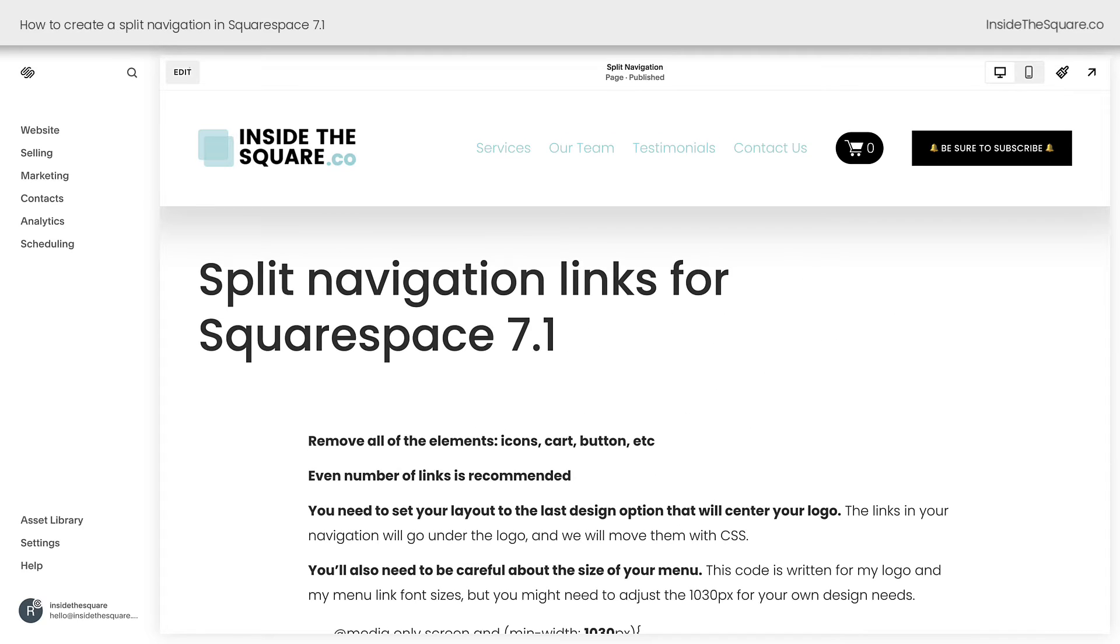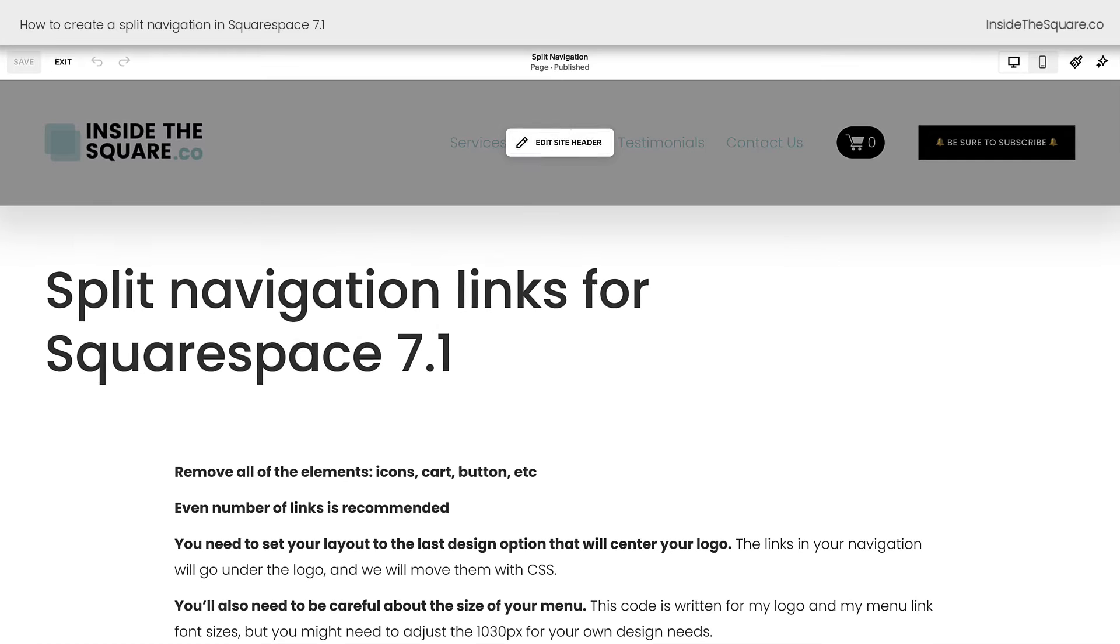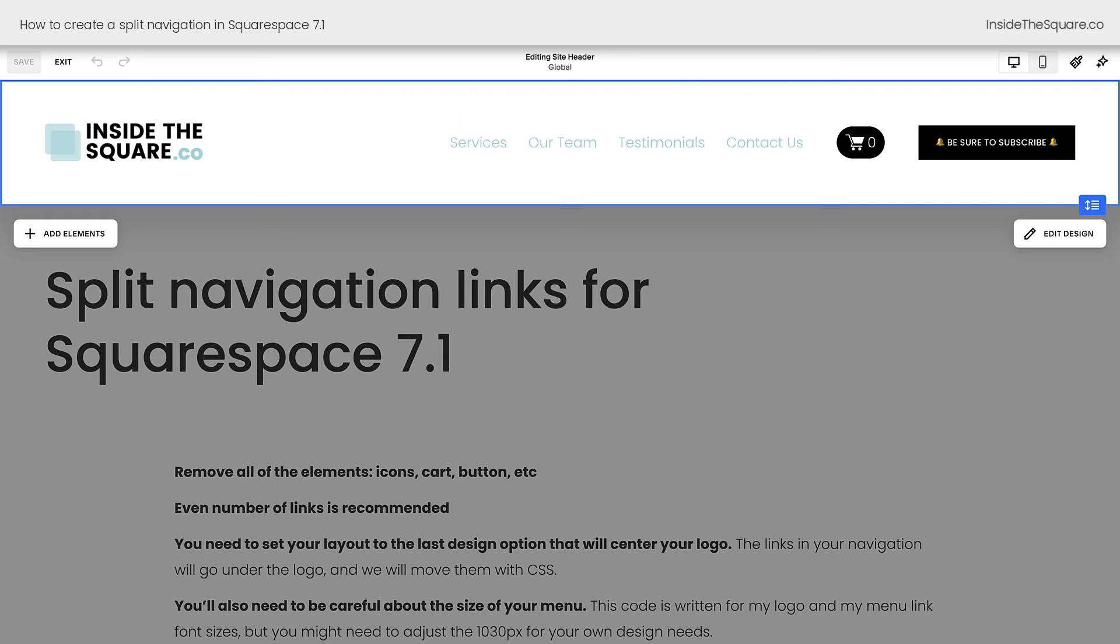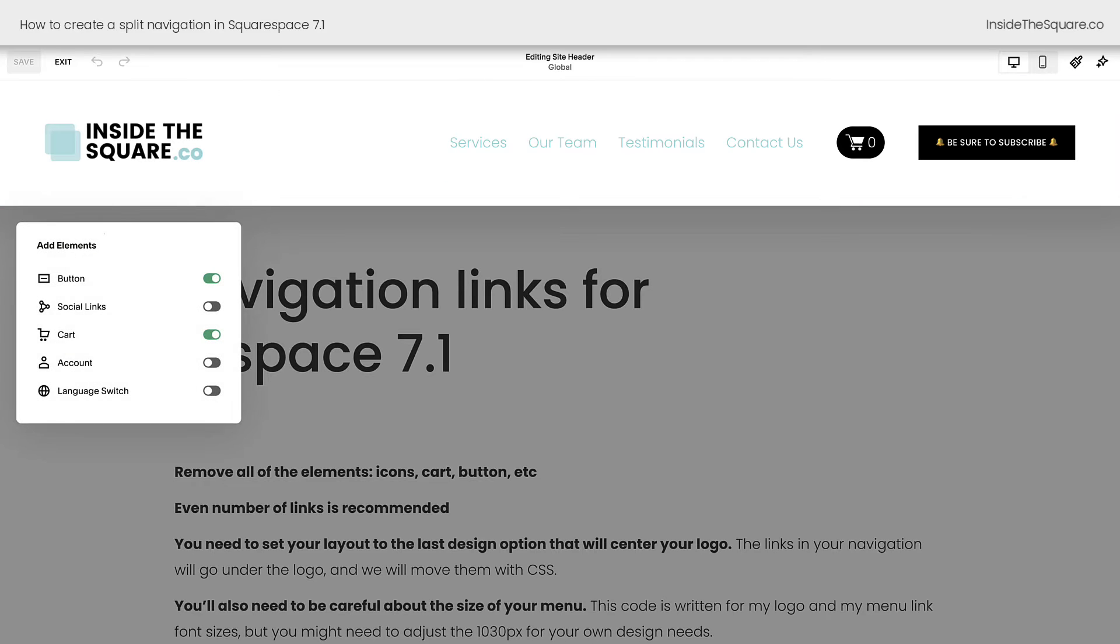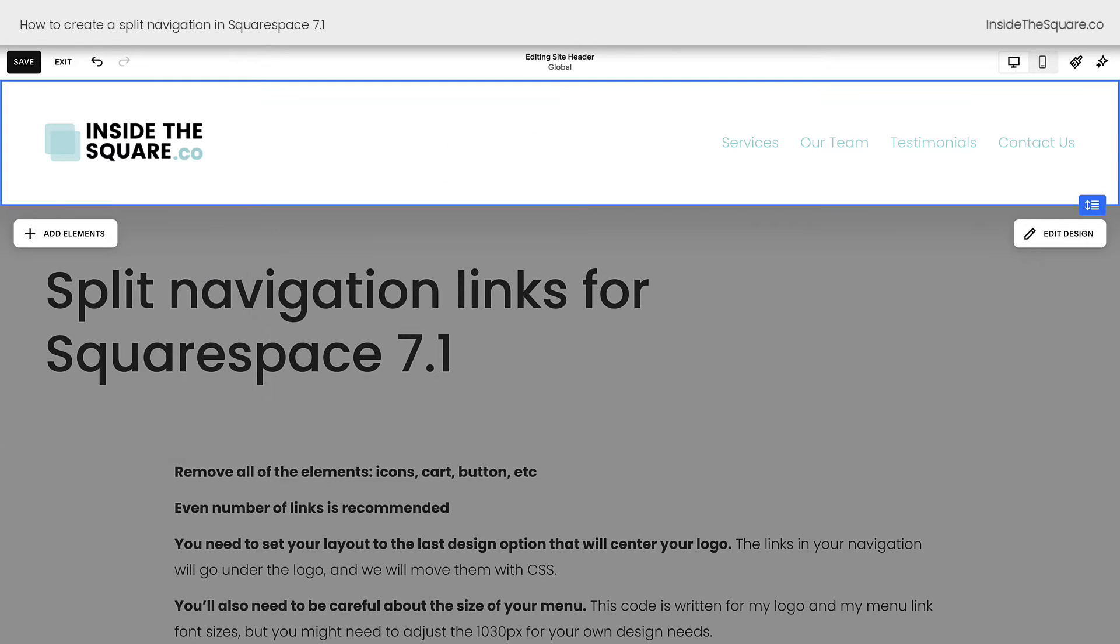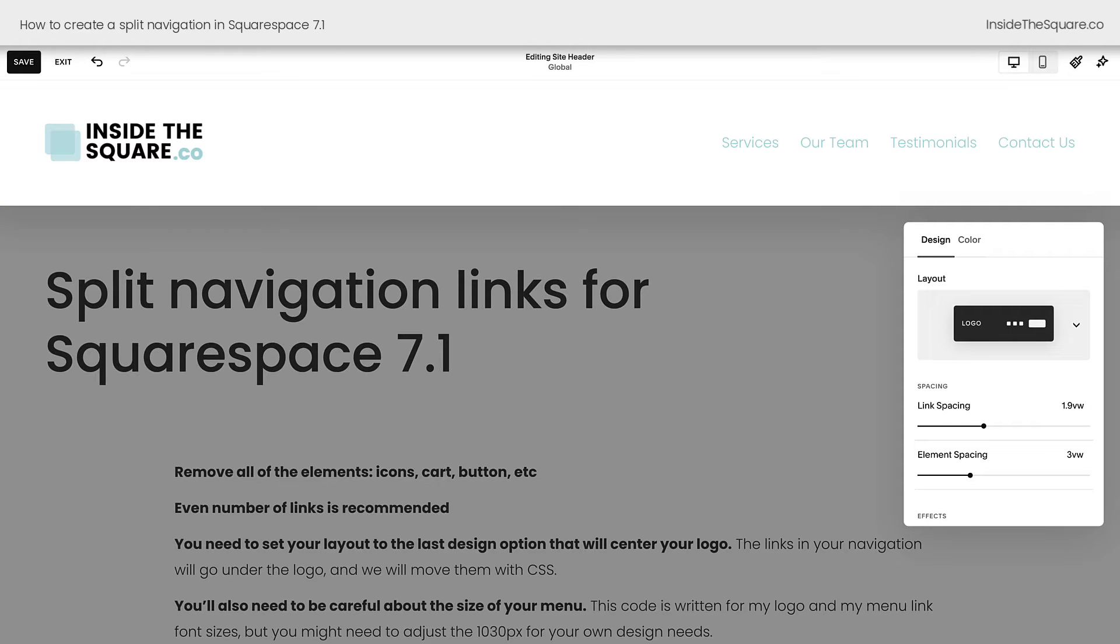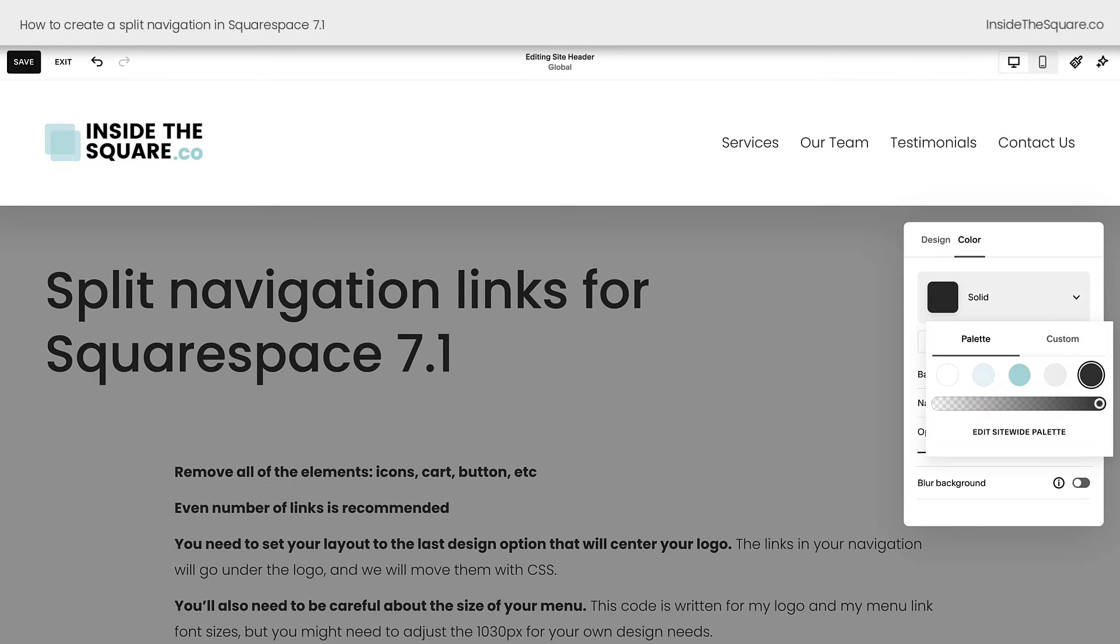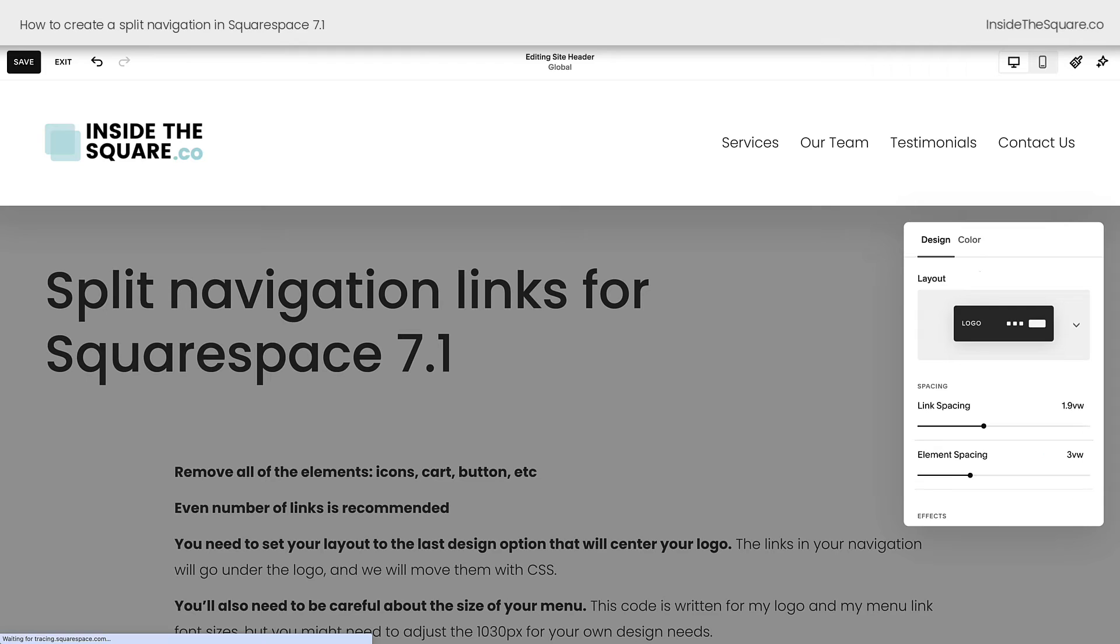I'm going to hop into edit mode. I'll select edit site header and under elements, we'll toggle off the button in the cart and then we'll head over to edit design. This is where we can change the layout of the navigation links. While we're here, I'm going to go ahead and hop into color and I'll change the color of our navigation links so they're easier to see. There we go.